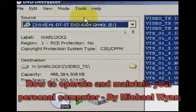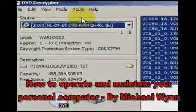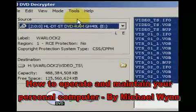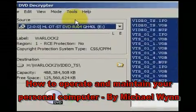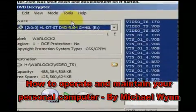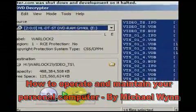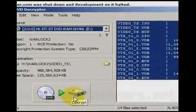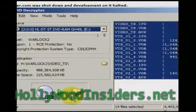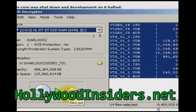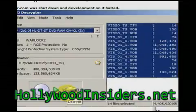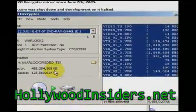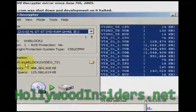A program that decrypts the DVD is needed, and for this a free program called DVD Decrypter is ideal. Simply enter in your DVD drive and the target folder and begin decryption.